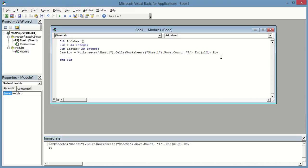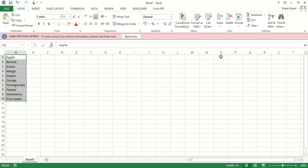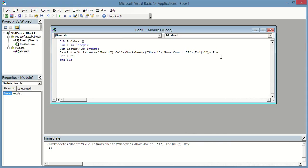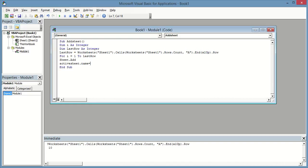Next I am going to write: For i = 1, because the sheet name should be created from cell A1 to A10. So it is: For i = 1 to last_row. To add a new sheet we just write Sheets.Add, and then select the active sheet name.